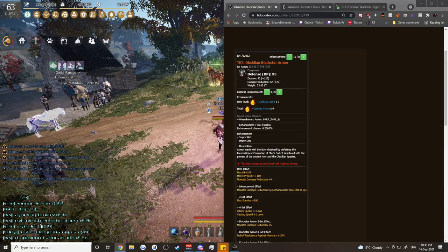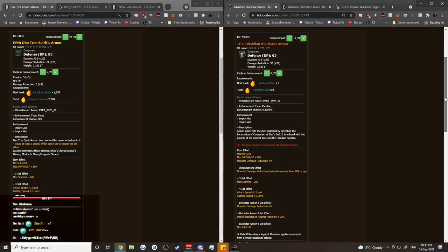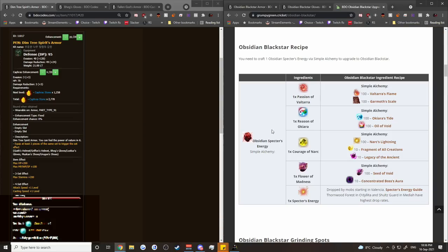So let's first take a look at the two different items here. We've got a Pen Dimtree Spirit Armor with level 20, so that's Pen, as well as Kaffir's Enhancement level 6. And we have a Tet Obsidian Blackstar Armor. It's basically a Tet Blackstar Armor with the Obsidian upgrade. In order to get the Obsidian Specter Energy, which is what makes it Obsidian, you need to go through and get a whole bunch of different materials.